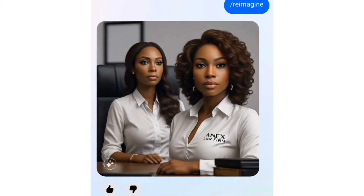So this is how you create AI images right from your Facebook using Meta AI. Make sure you subscribe to the channel and like this video, as I'm going to be dropping more videos on Meta AI and more prompts that you can use to generate AI images for yourself.